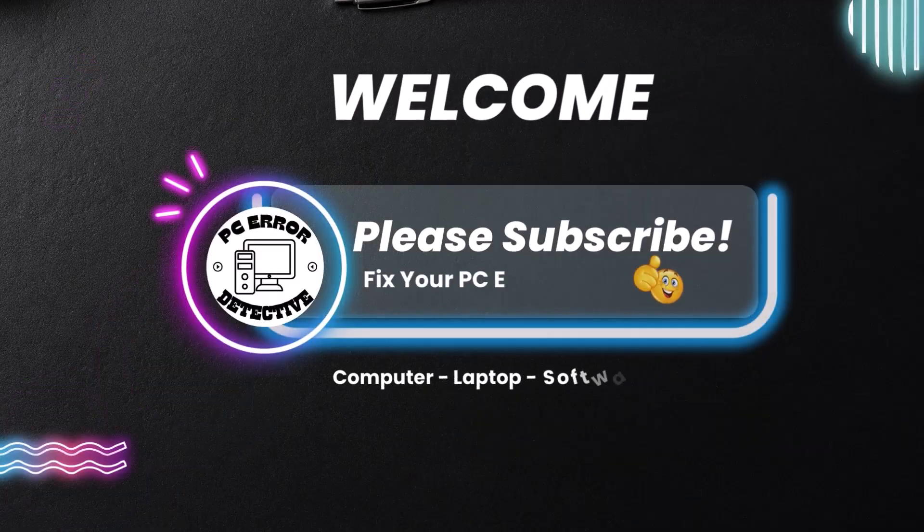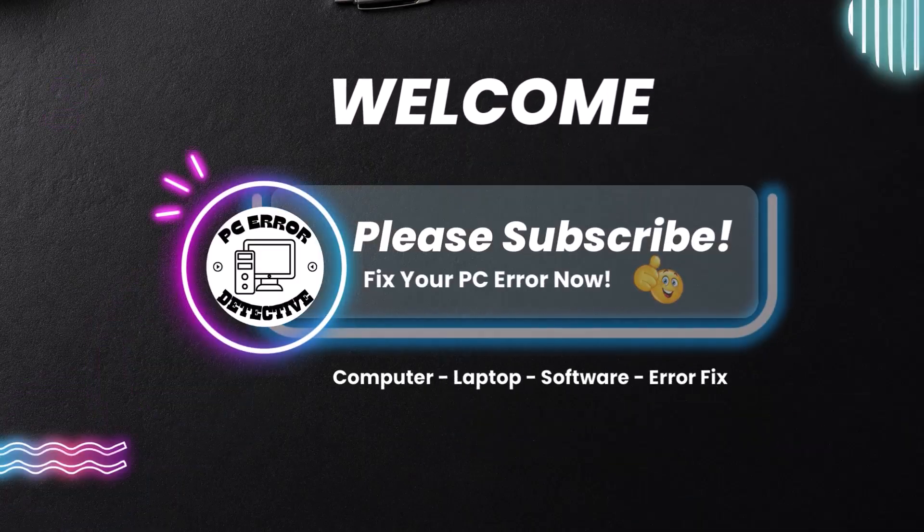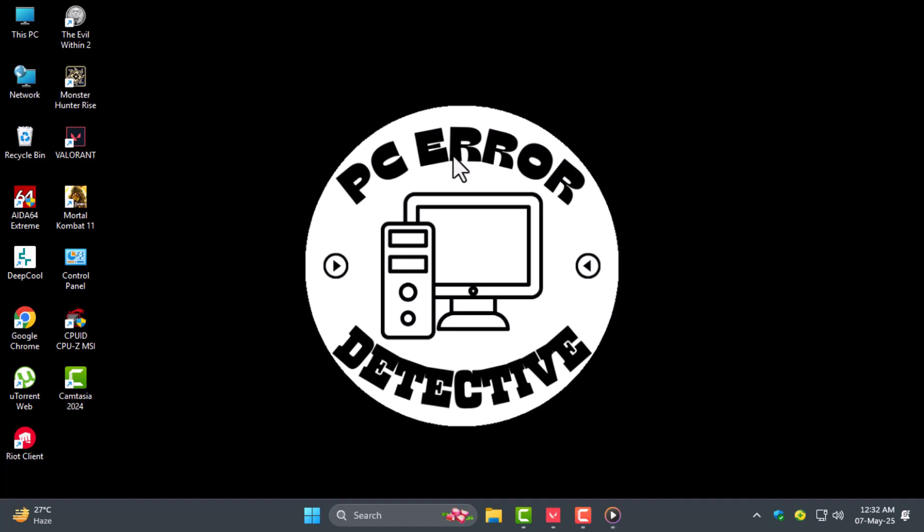Welcome back to PC Error Detective. In today's video I'll show you how to fix mic issues in Valorant with a few quick and effective methods that will get your voice chat working again.